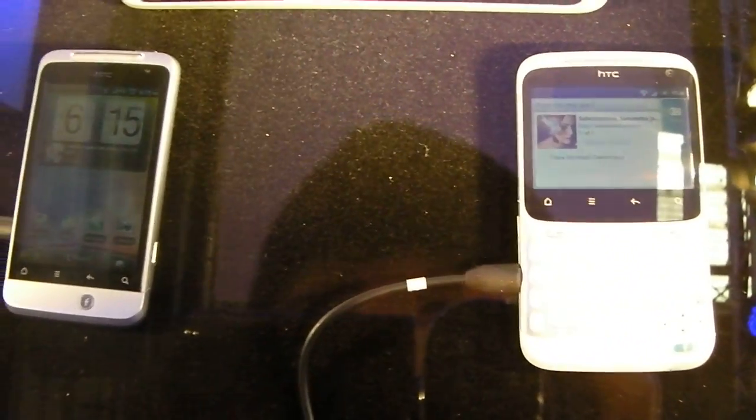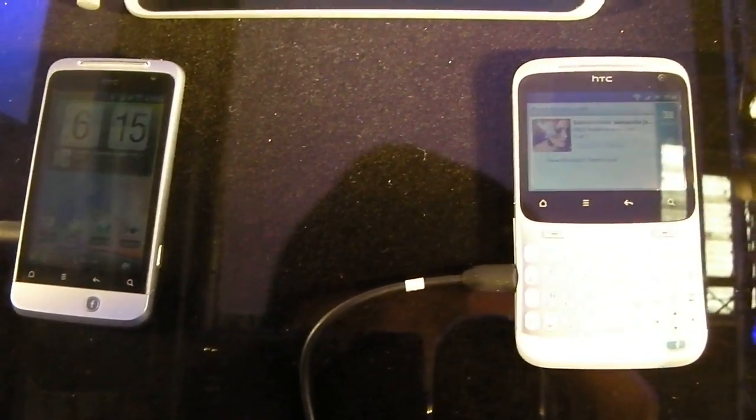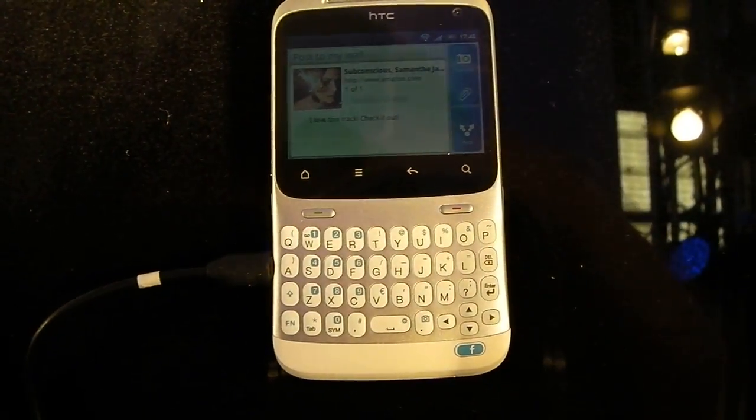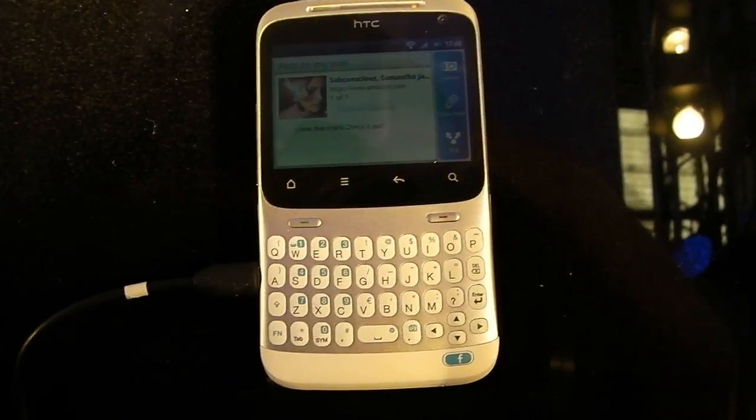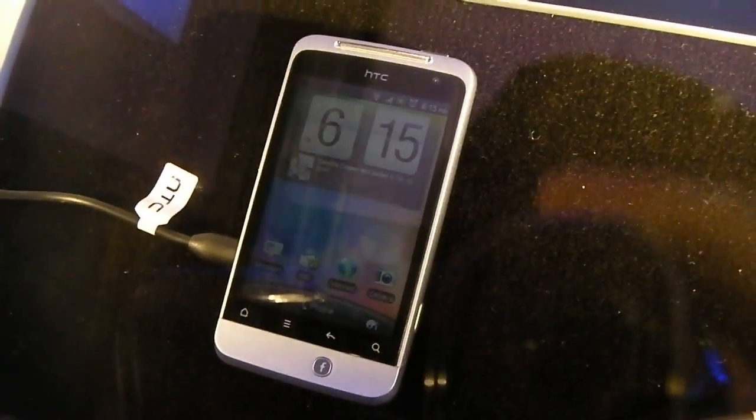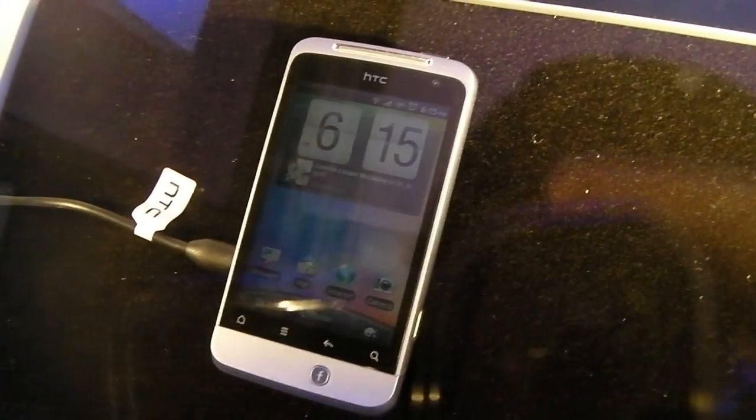So I guess the option between these two Facebook phones is whether you really want a QWERTY keyboard, a hardware QWERTY keyboard, or more of a full touchscreen sort of setup.